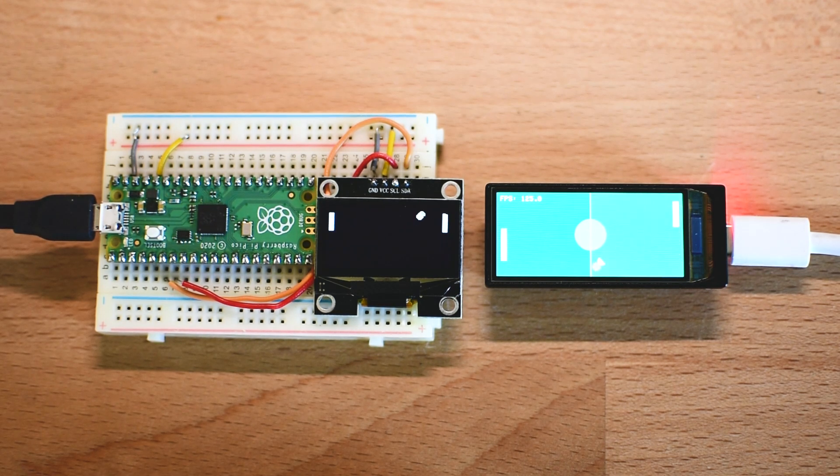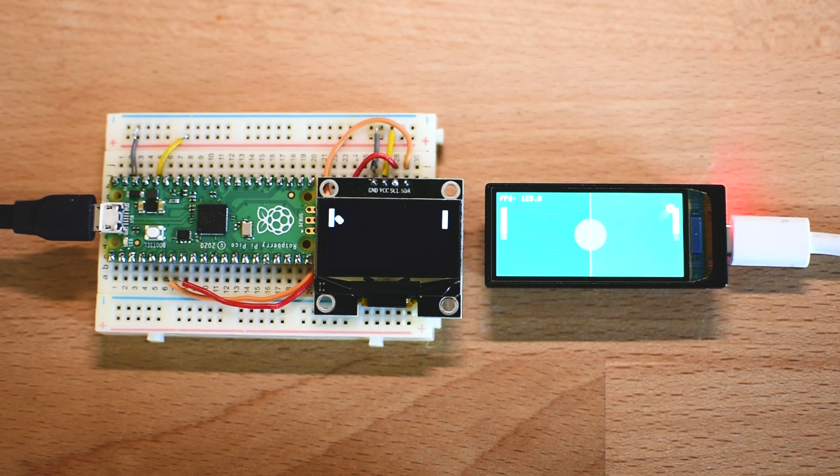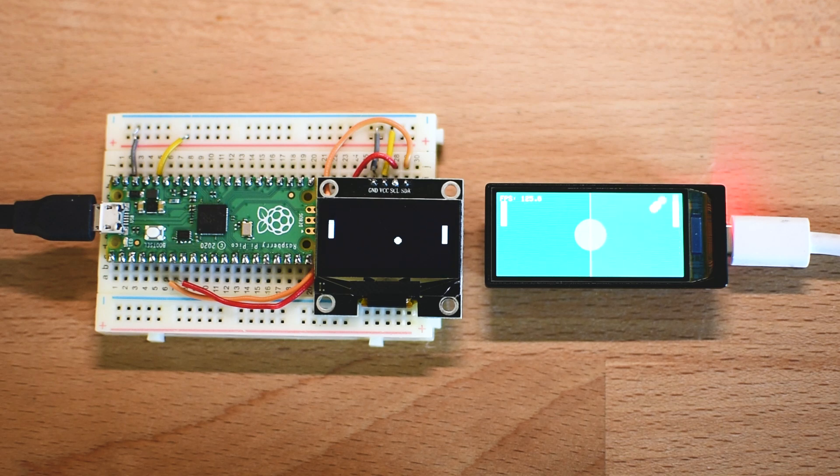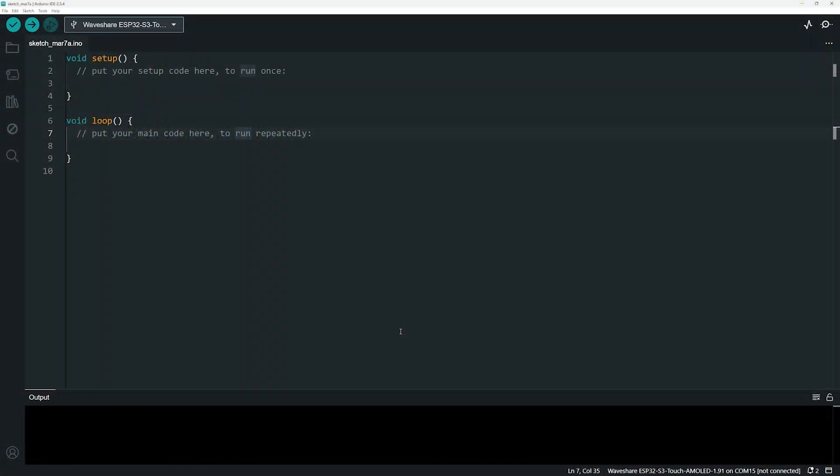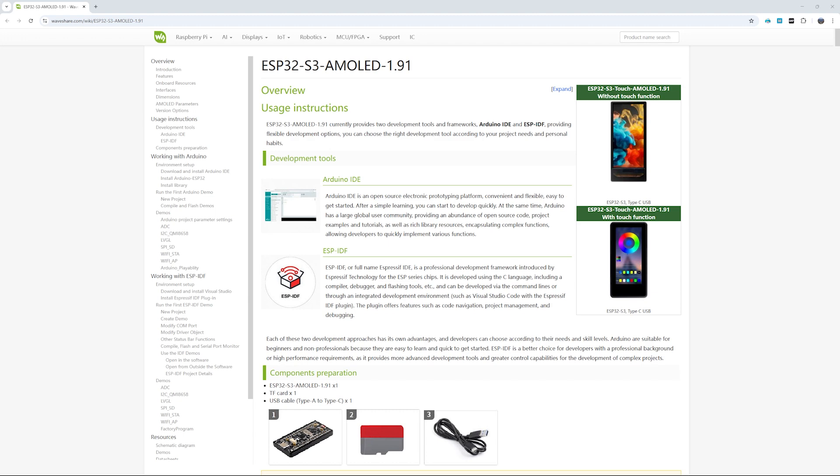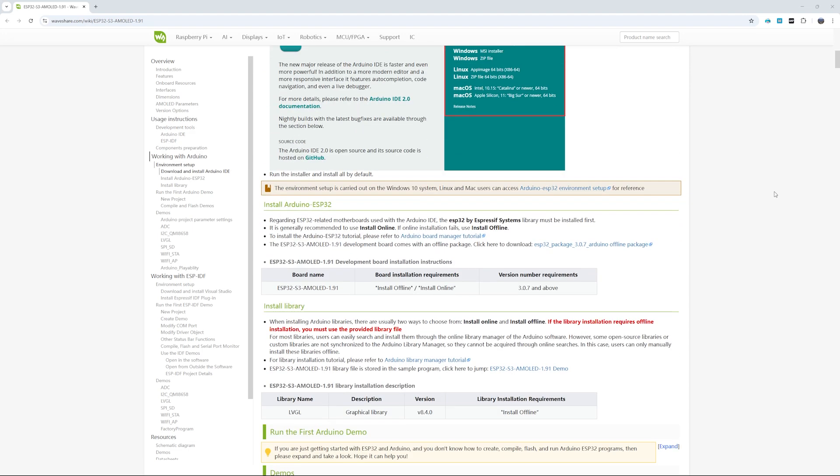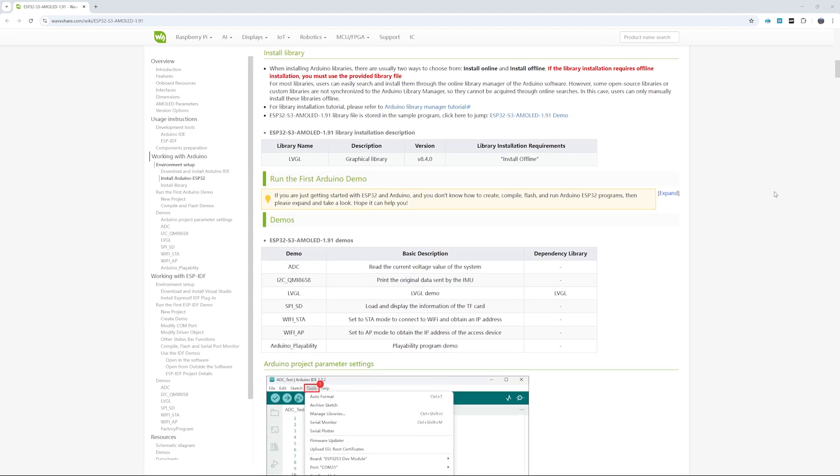Now that we have seen how impressive this hardware is, the last thing we need to talk is about the software. This board can be programmed using either the Arduino IDE or the ESP-IDF. I chose to use Arduino IDE because I am more familiar with it and it is a great choice for quick prototyping and easy integration with existing ESP32 libraries. Setting up the board was straightforward. Waveshare provides documentation to help get started and with the provided instructions I had my board up and running this demo in just a few minutes.